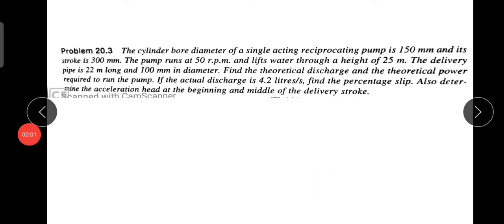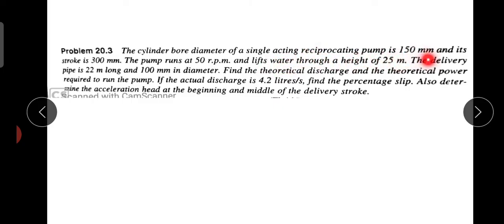Hi students. The cylinder bore diameter of a single-acting reciprocating pump is 150 mm and its stroke is 300 mm. The pump runs at 50 rpm and lifts water through a height of 25 metres.